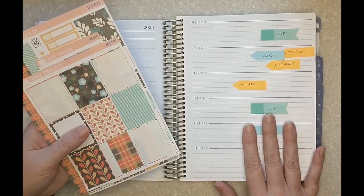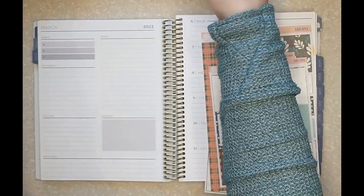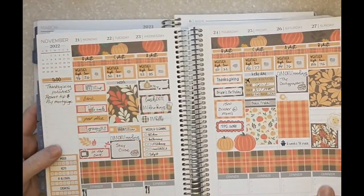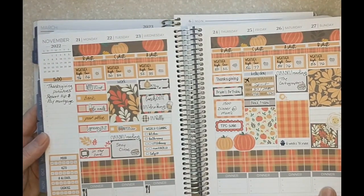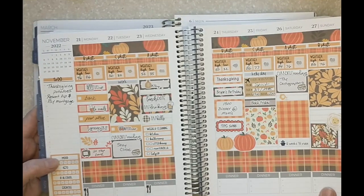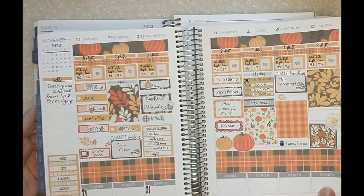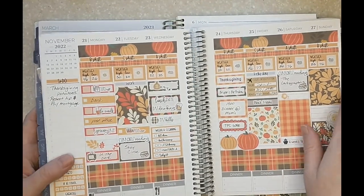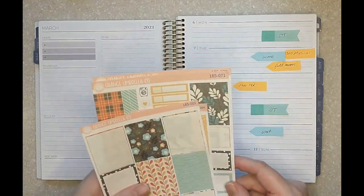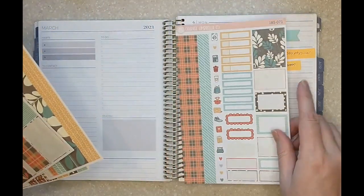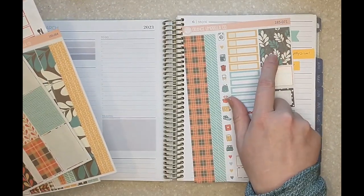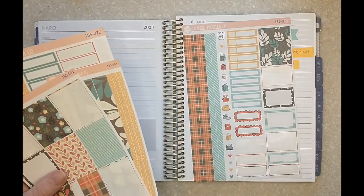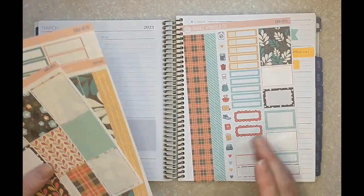Today we are using a kit from Orange Umbrella Co called Country Fall. It was a fall kit that I used for Thanksgiving last year when I did my vertical planner. Looking at this really makes me miss my vertical planner. I'm struggling a little bit this year with the new layout. This kit had a lot of different colors going on and what I really fell in love with was the teal and the chocolate brown and the cream.